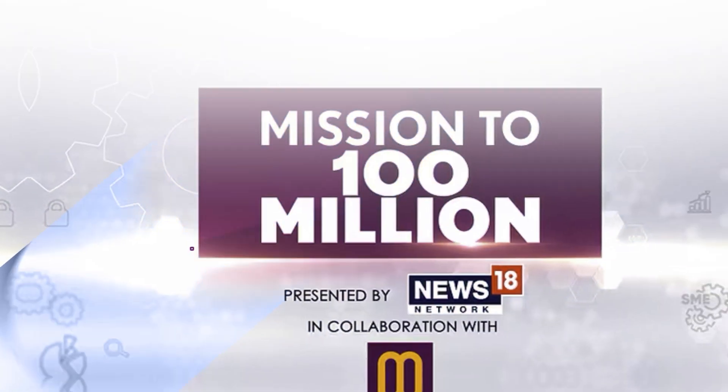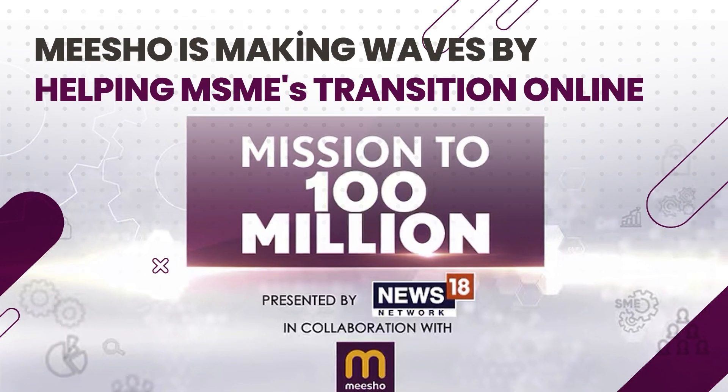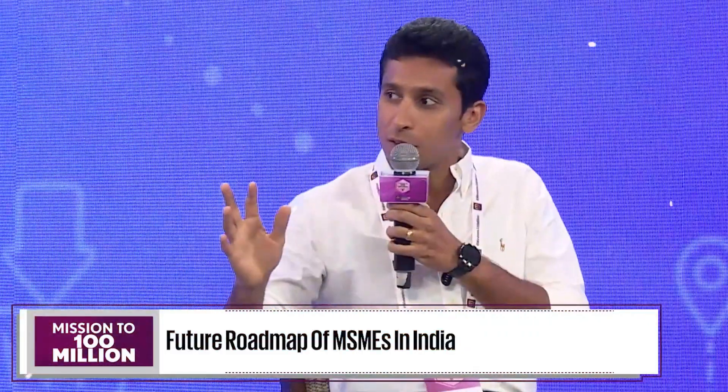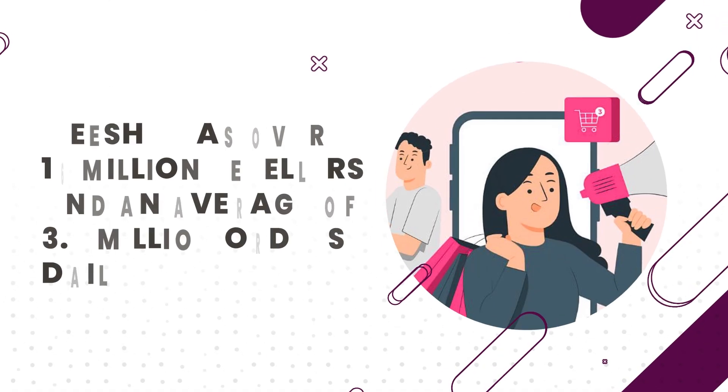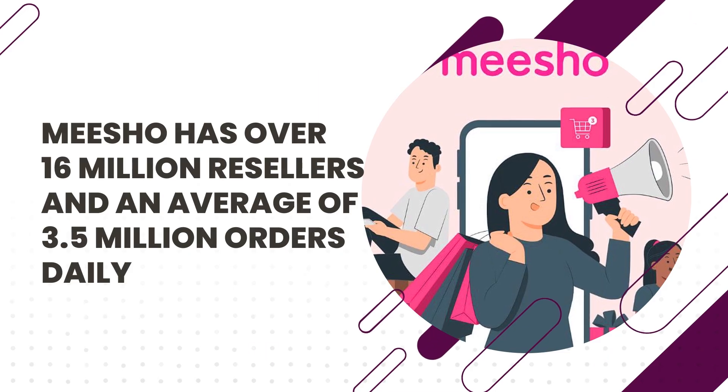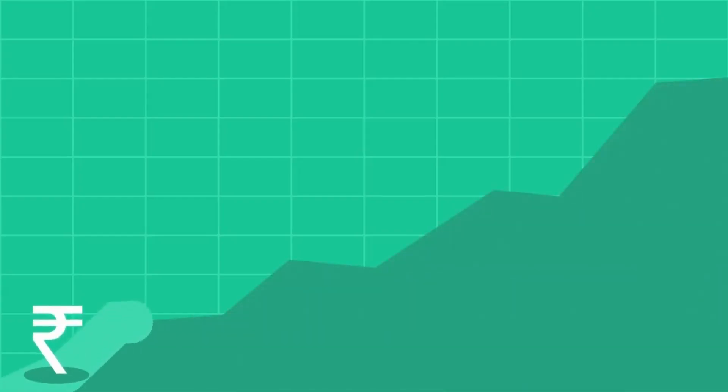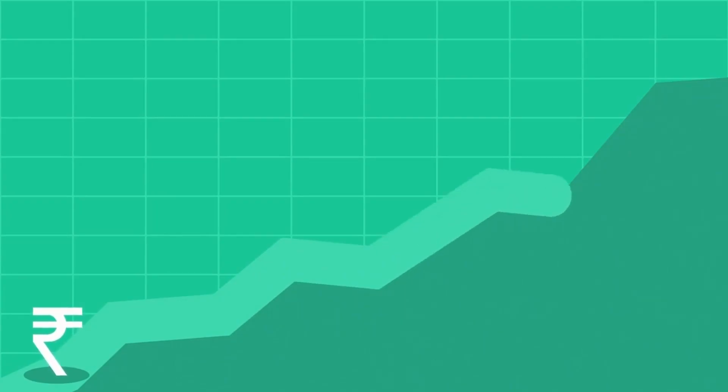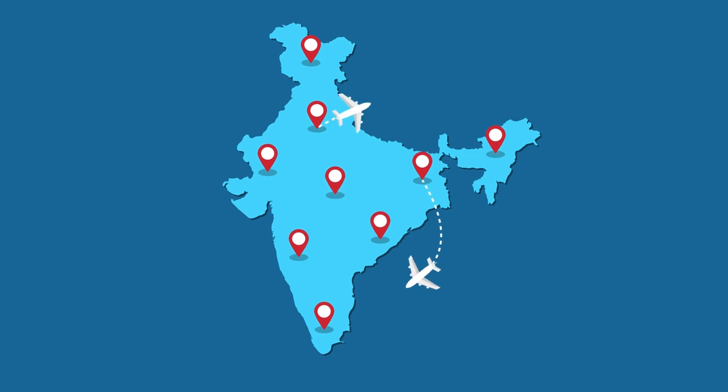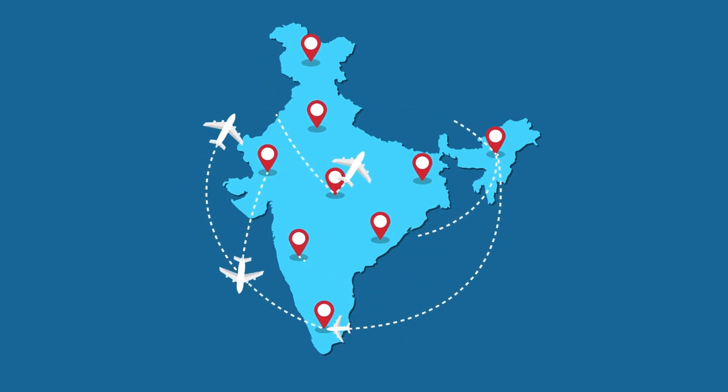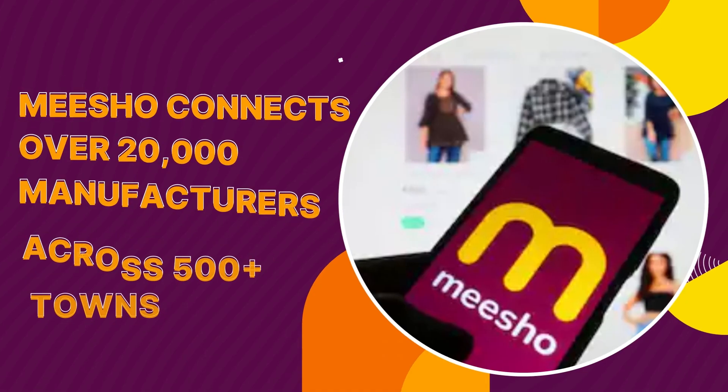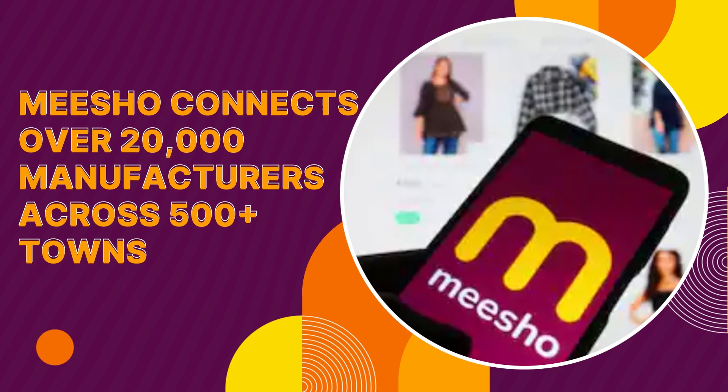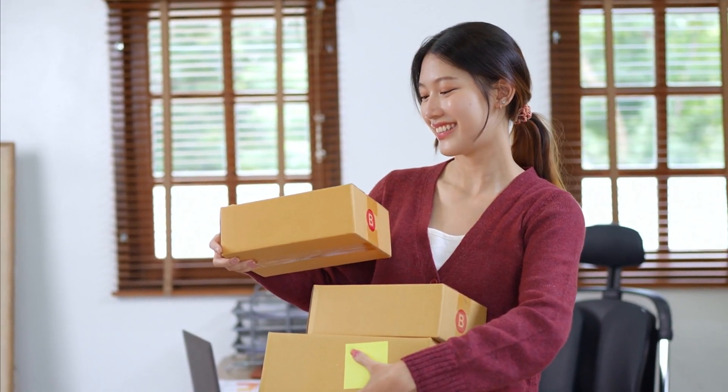Meesho is making waves by helping MSMEs transition online, empowering businesses in tier-2 cities to compete with those in tier-1. With over 16 million resellers and a daily average of 3.5 million orders, Meesho is driving significant growth in the Indian economy, offering products from 30-plus categories and backed by pan-India logistics. Meesho connects over 20,000 manufacturers across 500-plus stands, enabling small businesses to thrive in the digital marketplace.